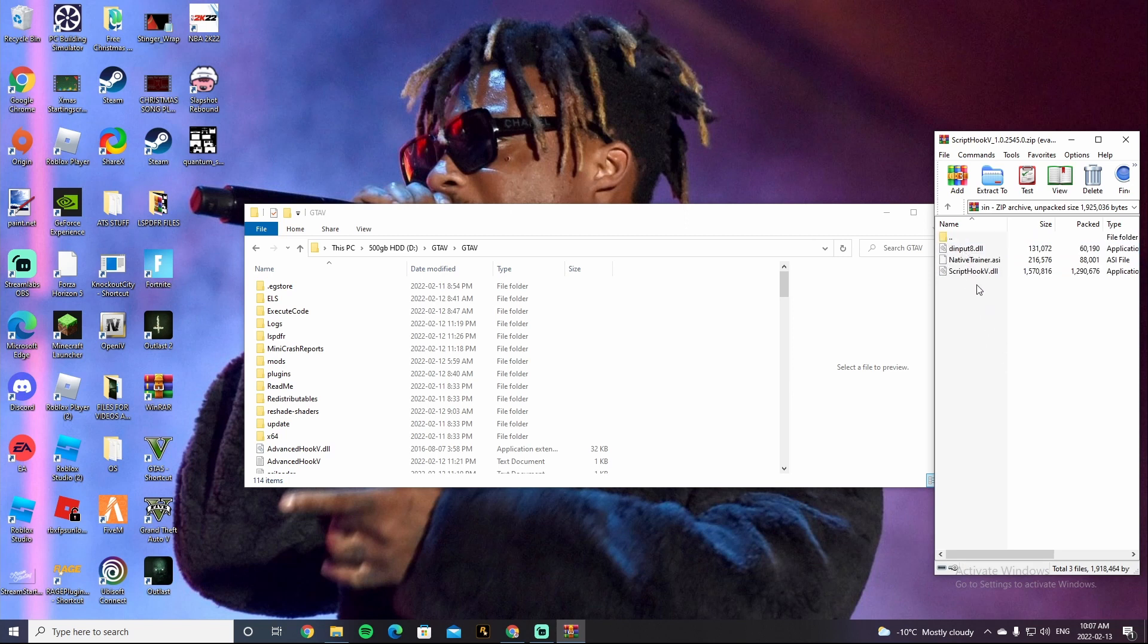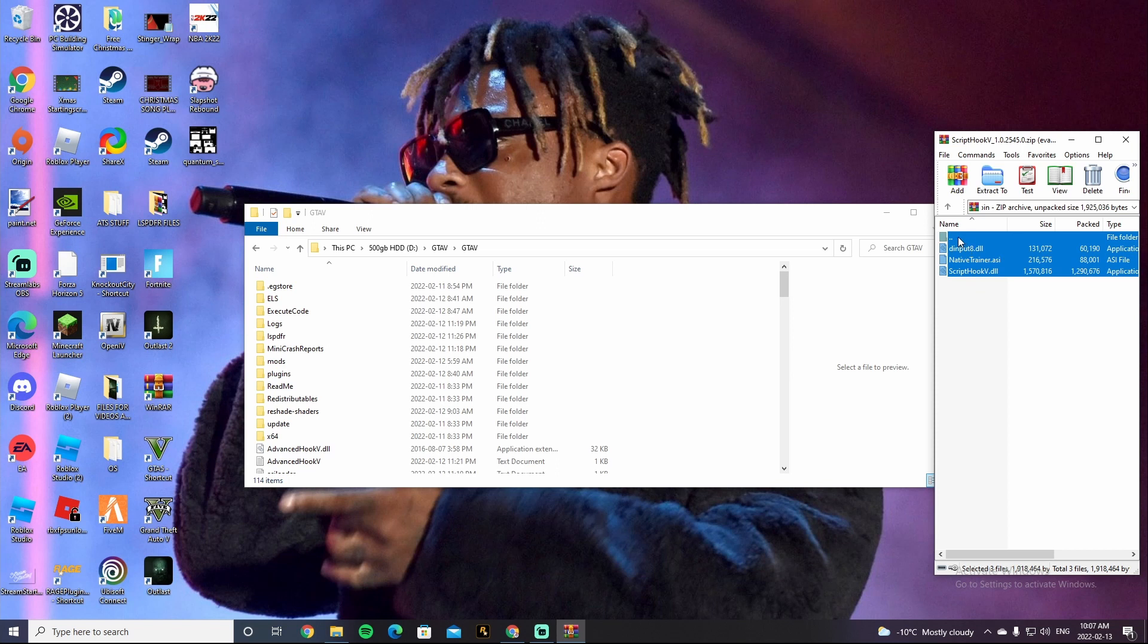Click on bin. You're going to want to highlight all of them, so do Ctrl+A. You're going to want to deselect that and deselect the native trainer.asi. All right guys, all you're going to need is the Script Hook V.dll and then dinput8.dll.